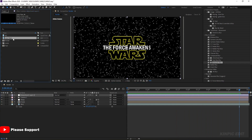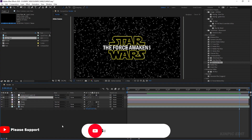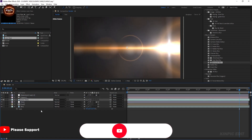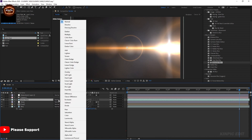Now I'm using a lens flare. If you want this lens flare, the link is in the description. Change the blend mode to Screen.